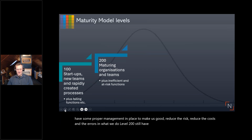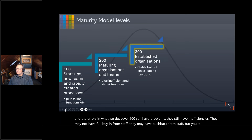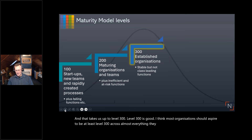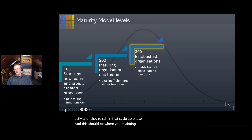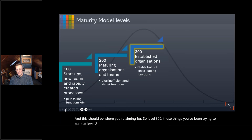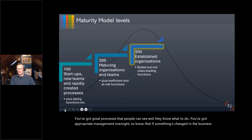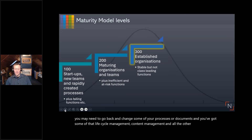Level 200 still has problems — inefficiencies, possibly not full staff buy-in, pushback from staff — but you're trying. That takes us up to level 300, which is good enough. Most organizations should aspire to be at least level 300 across almost everything they do, unless it's a low-value, low-risk activity. At level 300, the things you've been trying to build at level 200 are robust, tested, and engaged with by your staff. You've got great processes people can see and know what to do, with appropriate management oversight.